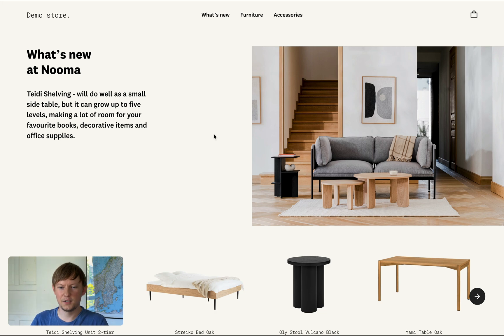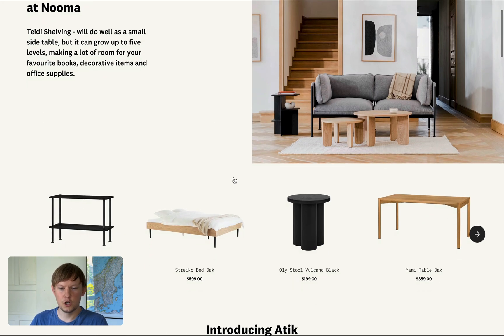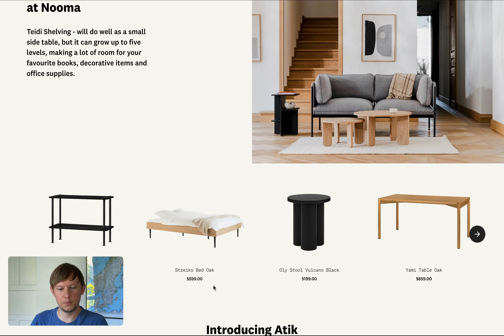So here you can see a demo store. It's a Next.js app deployed on Vercel using Shopify as eCommerce platform, although ShopStory works with any eCommerce platform, and Contentful CMS.